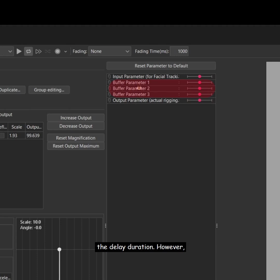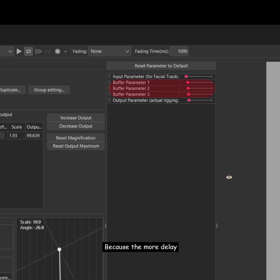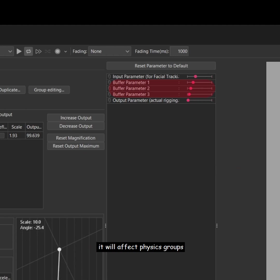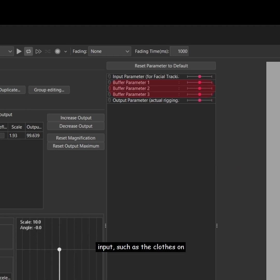However, if this method is used for delaying the movement of body XY, I don't recommend any more than 3 buffers. Because the more delay applied to the body, the more it will affect physics groups which set the body XY as input, such as the clothes on the body, which can weaken the overall physical effects.